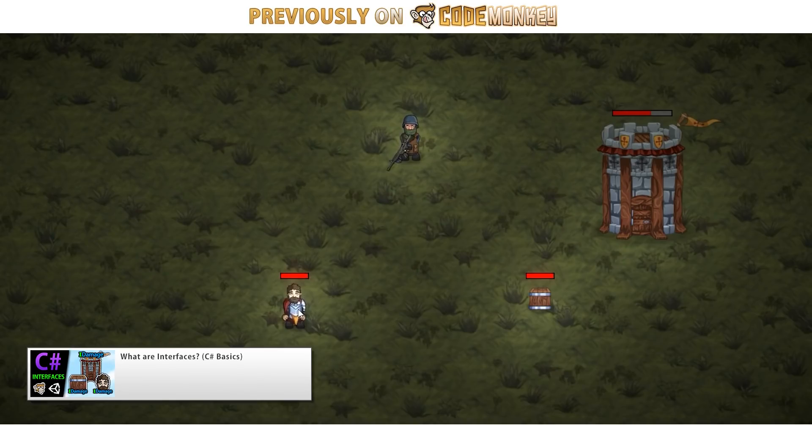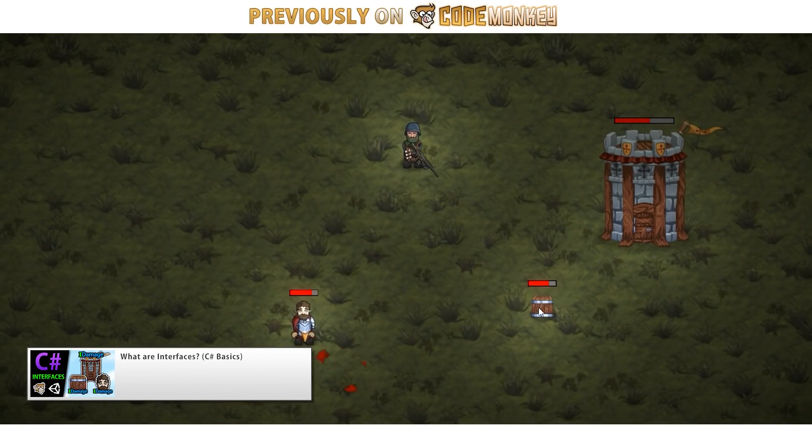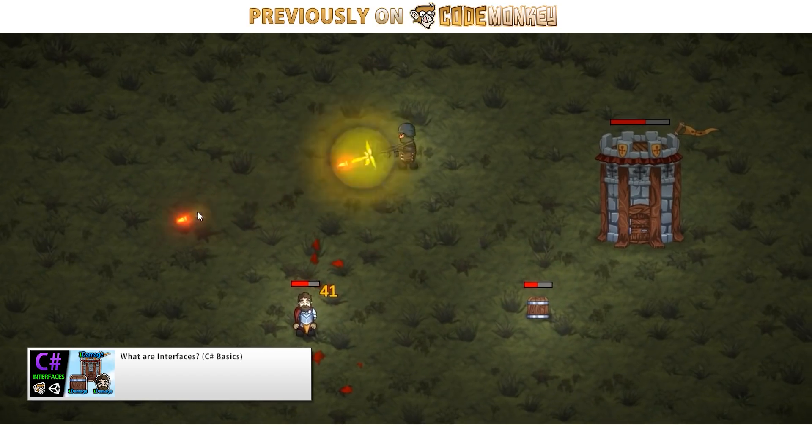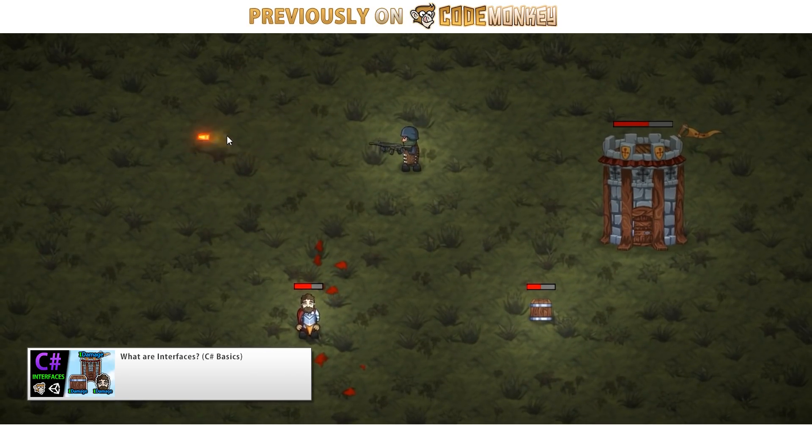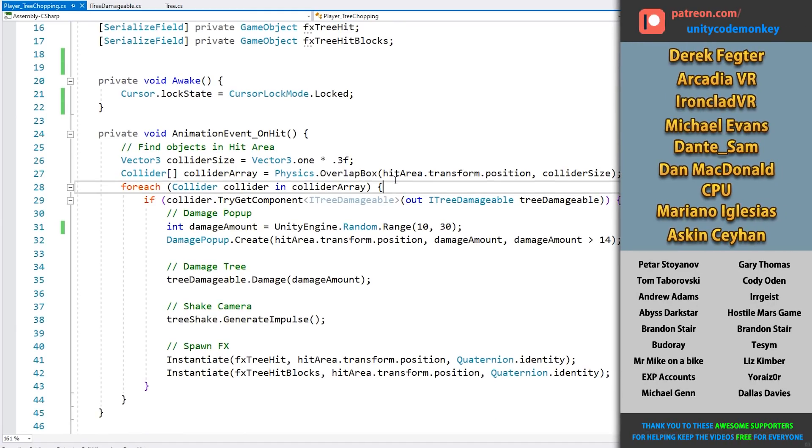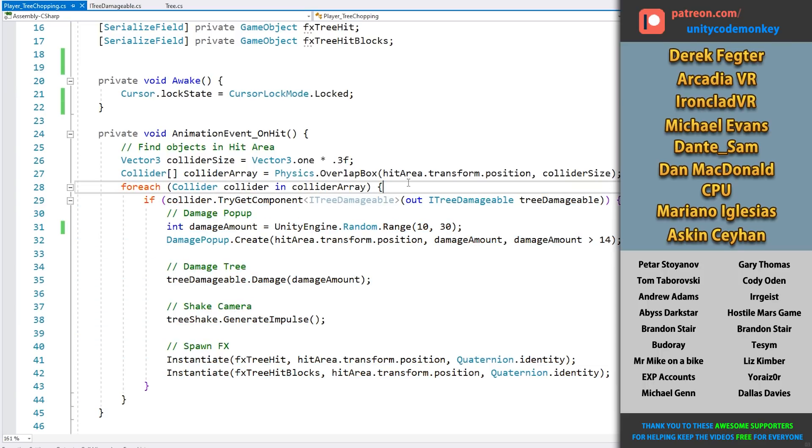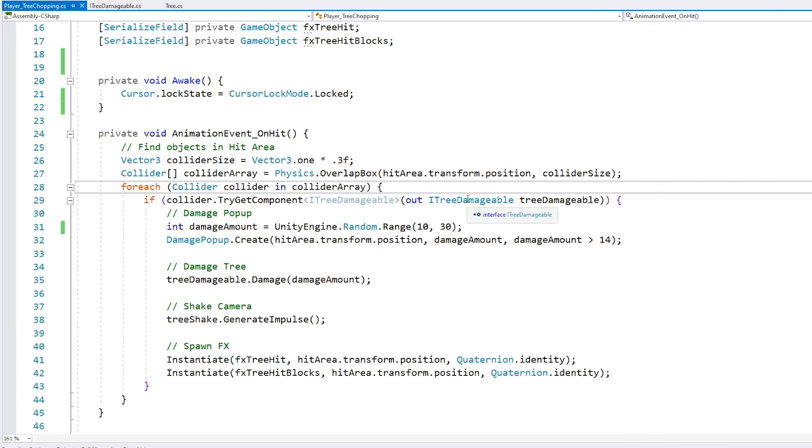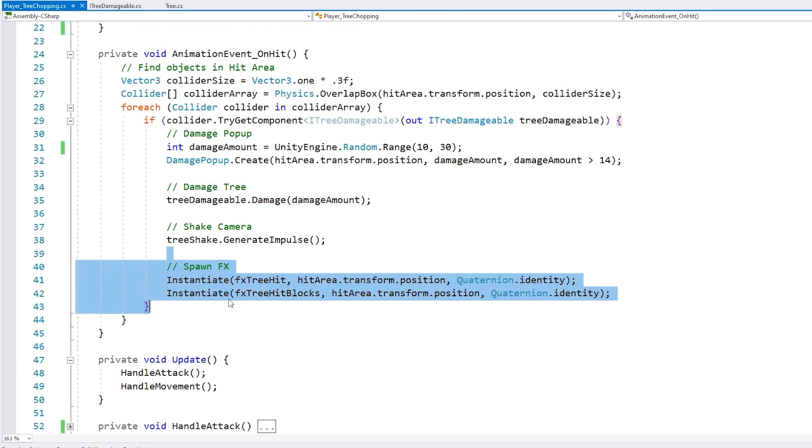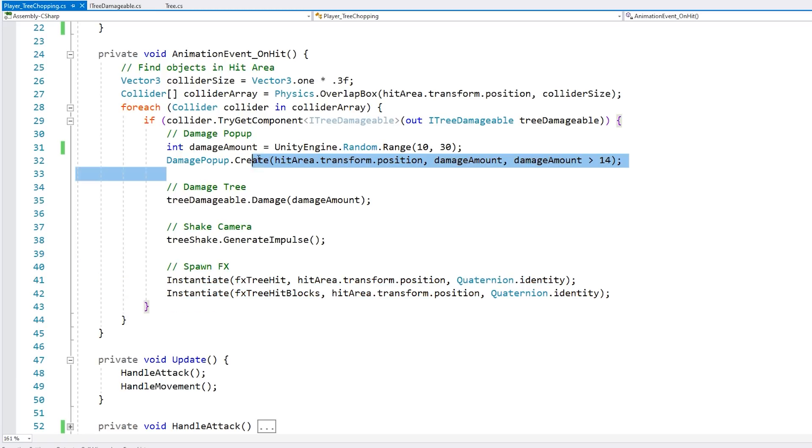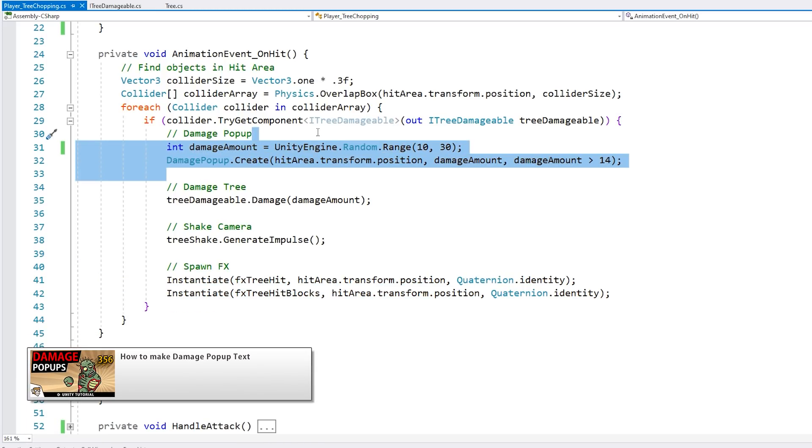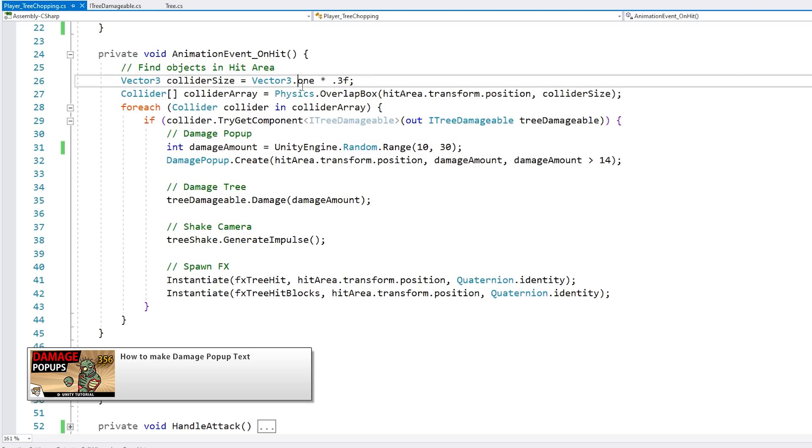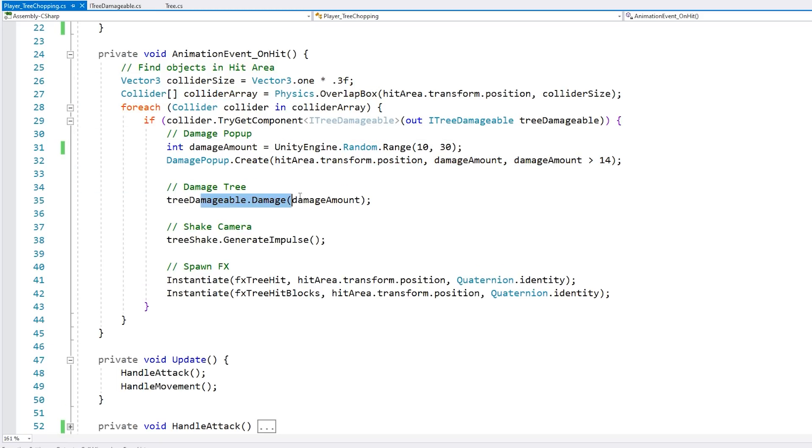They are super useful, essentially they'll let your code work with the interface instead of a specific object type. So all the logic that I have here works both for the tree, as well as for the tree log, the tree stump, the tree log part, and so on. As long as the object implements that interface, then it works with it. So the physics cast looks for all the objects with that interface, and then simply calls the damage function. Then just spawn some particles to make it look good, and also a damage popup, which I covered in a previous video. So that's pretty much it for the player, you can see just a physics cast and then calling a simple function.